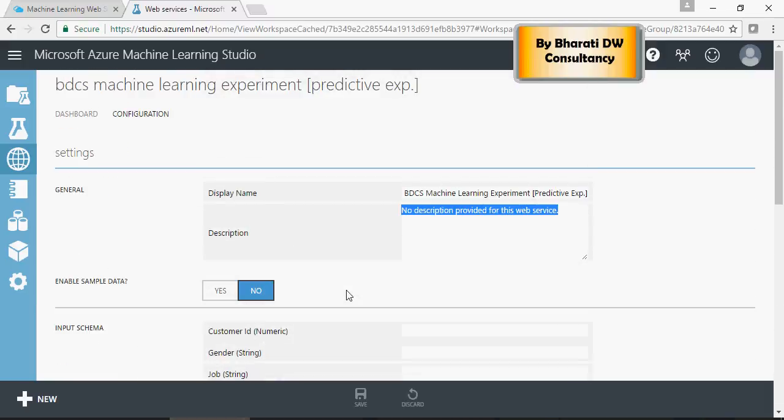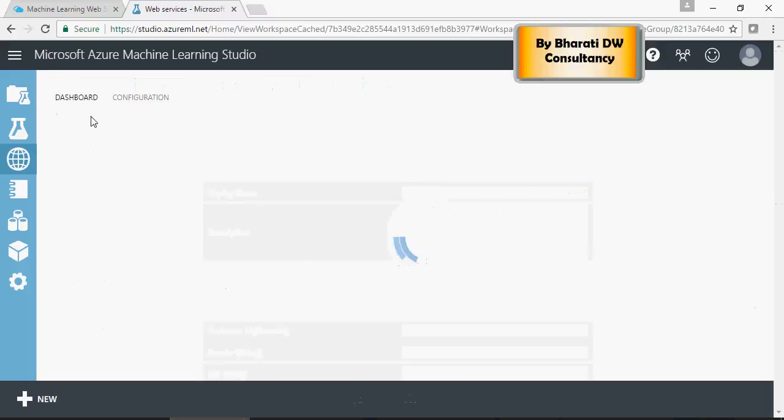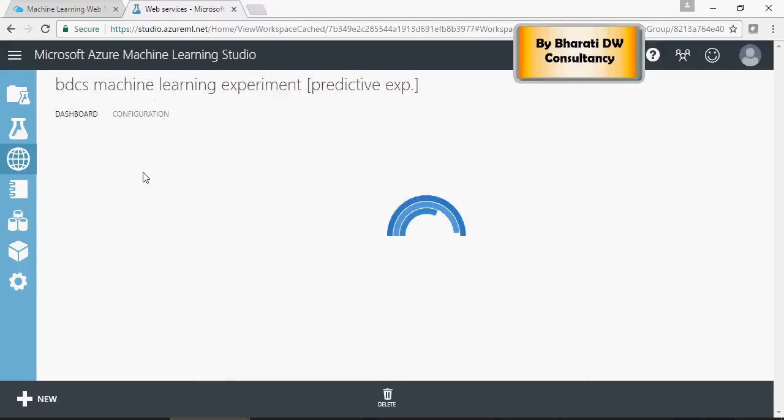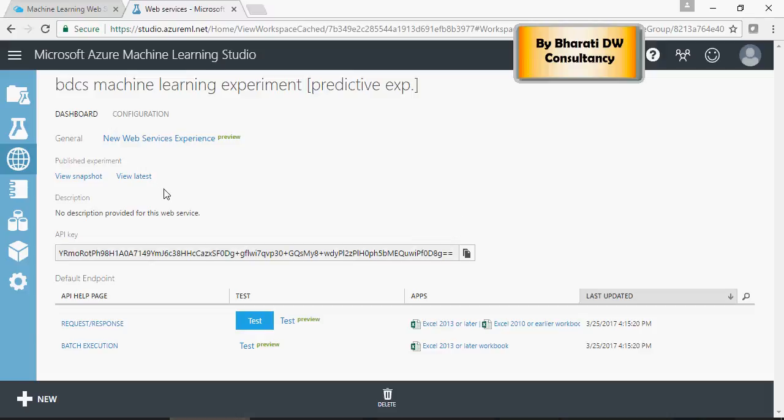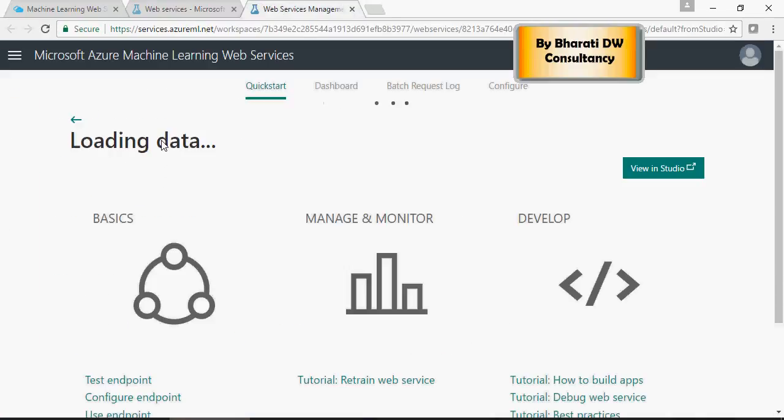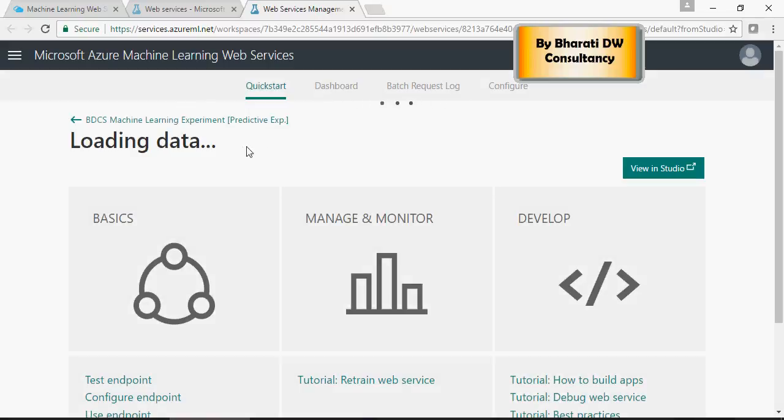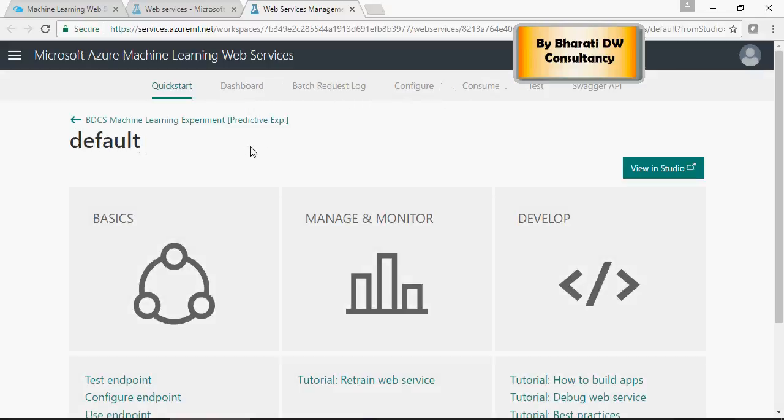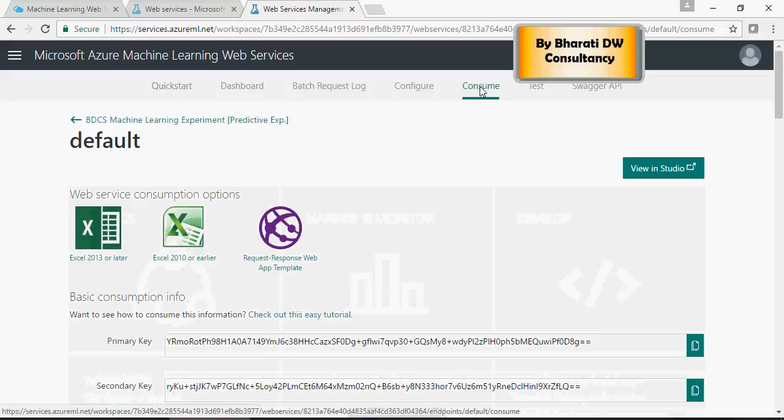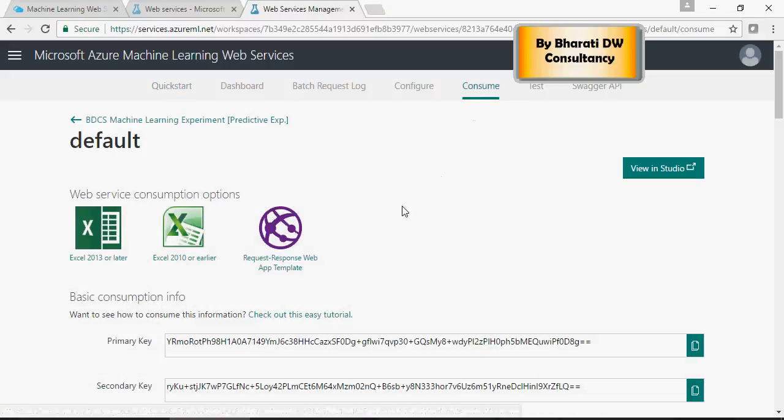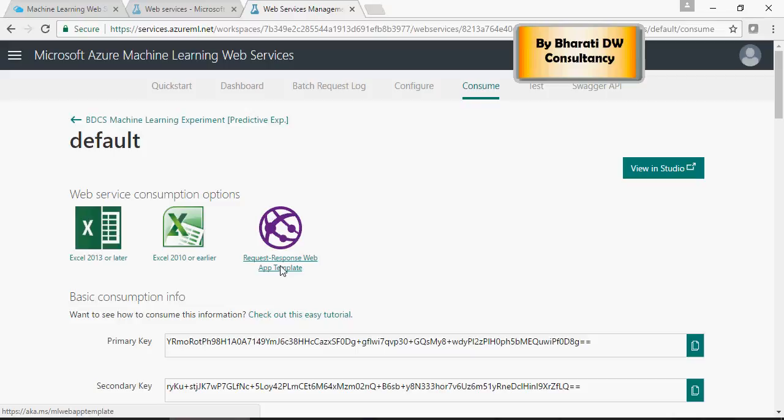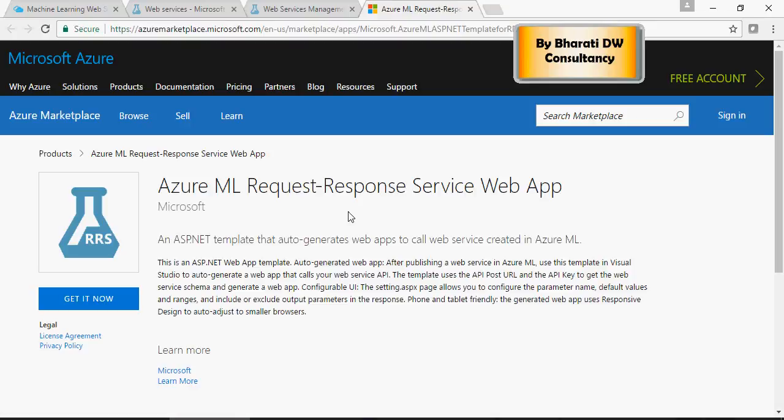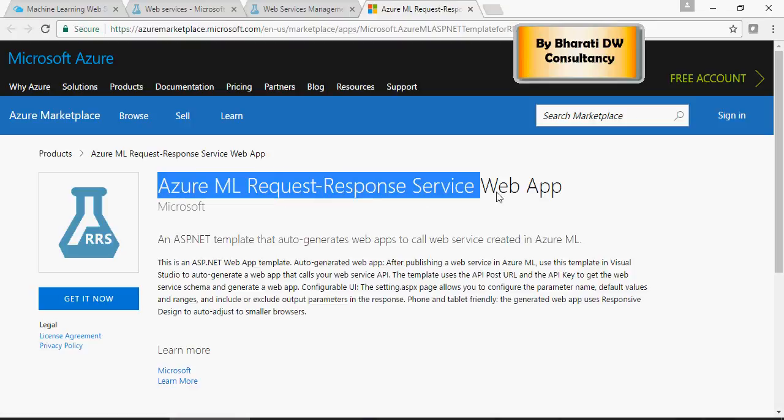Now, let's see it on the web. In order to see it on the web, go to, click on the link, and it's going to load some service. Click on consume, and say request response web app template. This click is going to take you to Microsoft Azure portal, and it says Microsoft ML request response service web app.